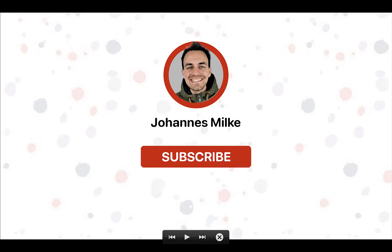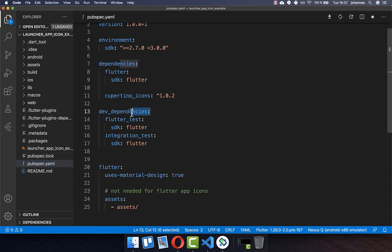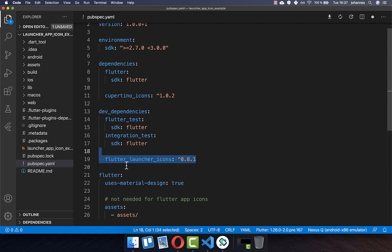If you are new here, subscribe to my channel and make sure to watch this video till the end. To add your custom launcher app icon, go to the pubspec.yaml file, then go to the dev dependencies and add your flutter_launcher_icons dependency.